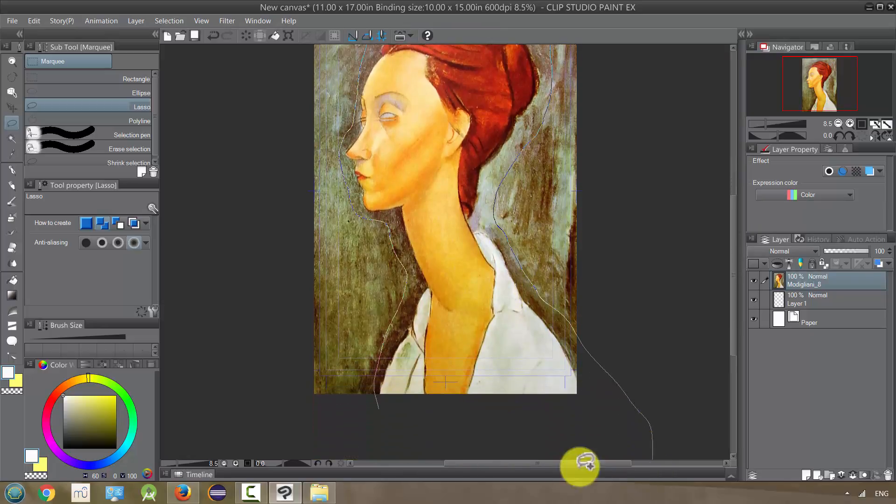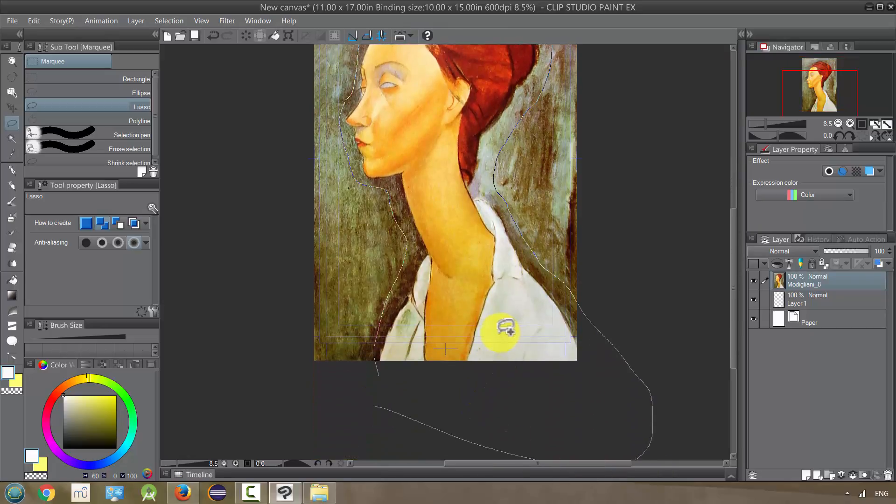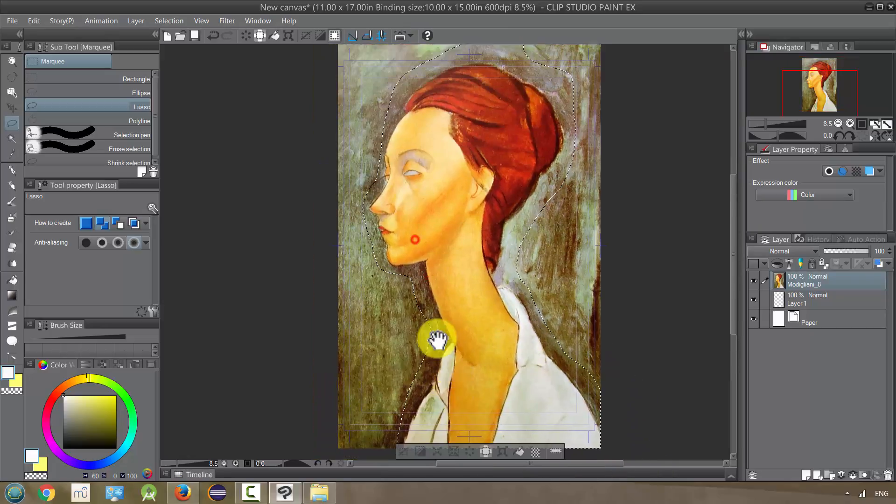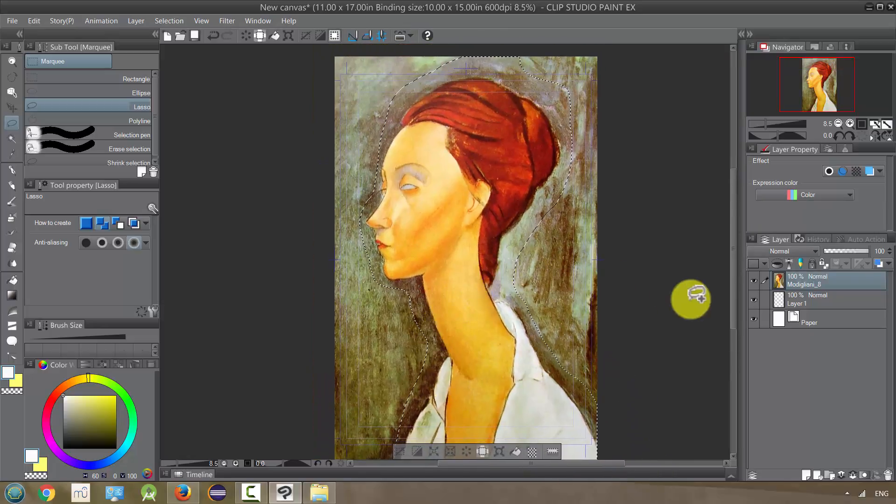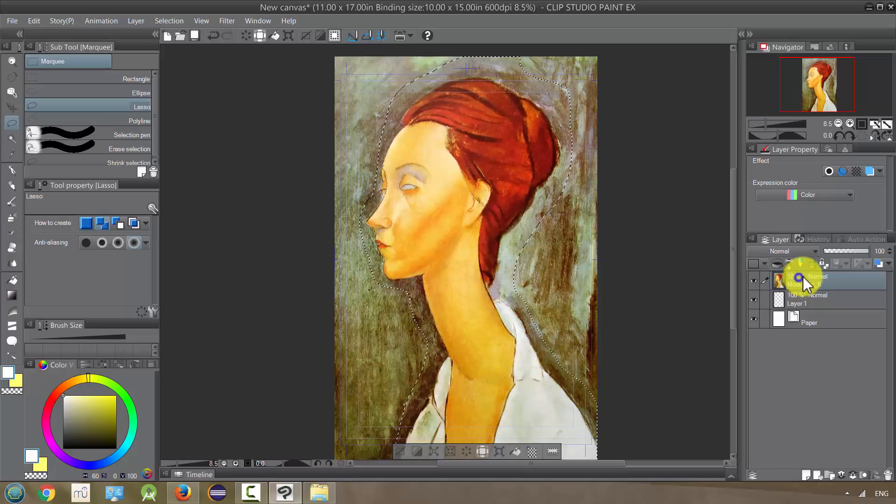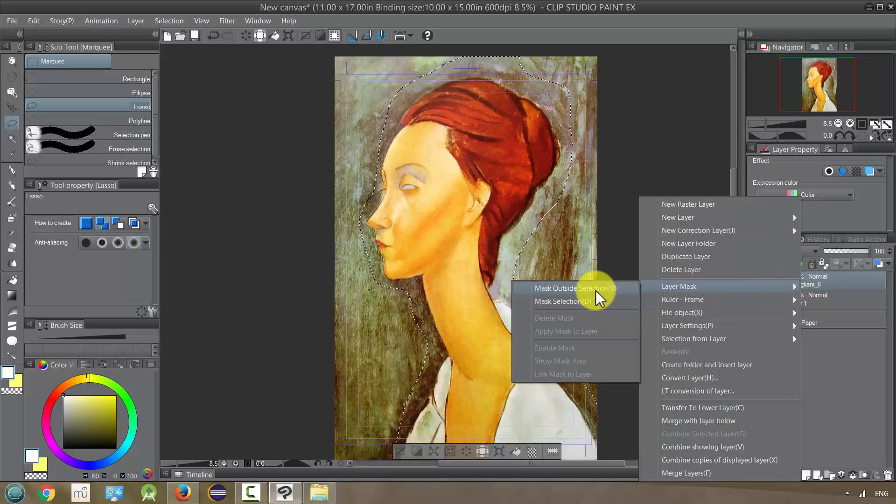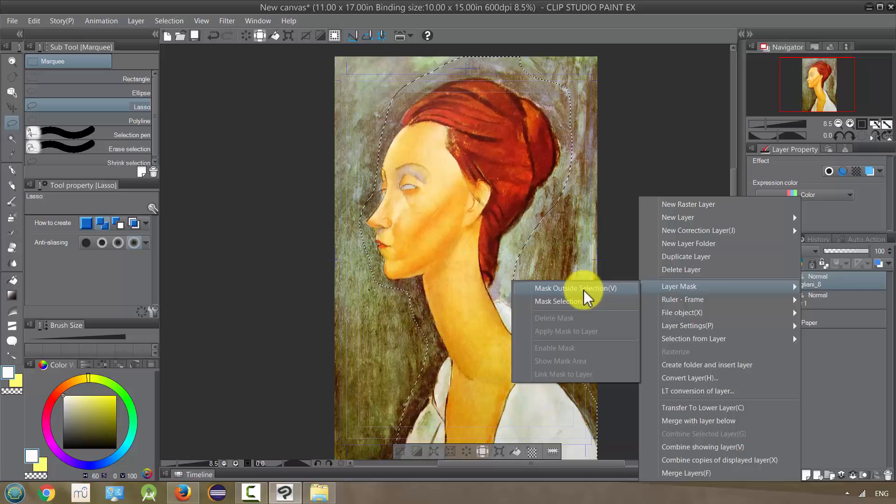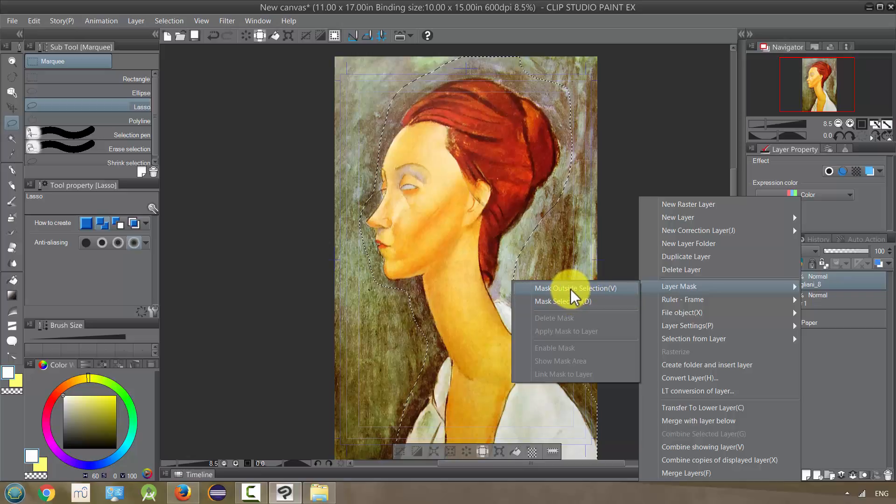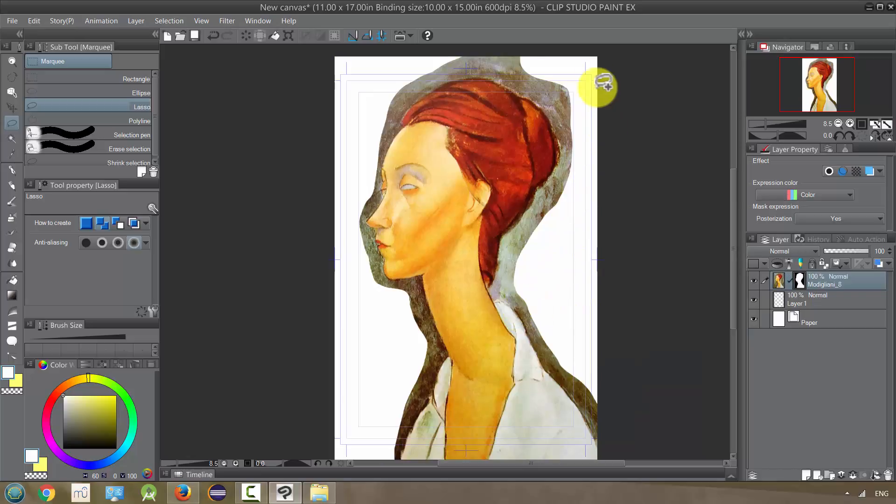Now at this point, right-click and go to layer mask. I don't want her to be lost, so I'm going to do mask outside selection. It's going to get me started and have this part already done.